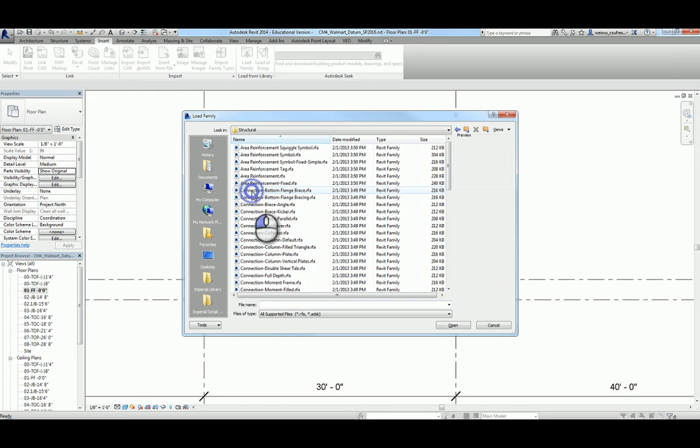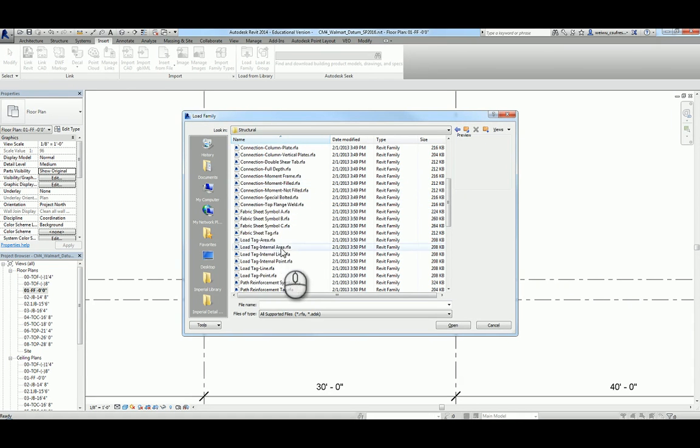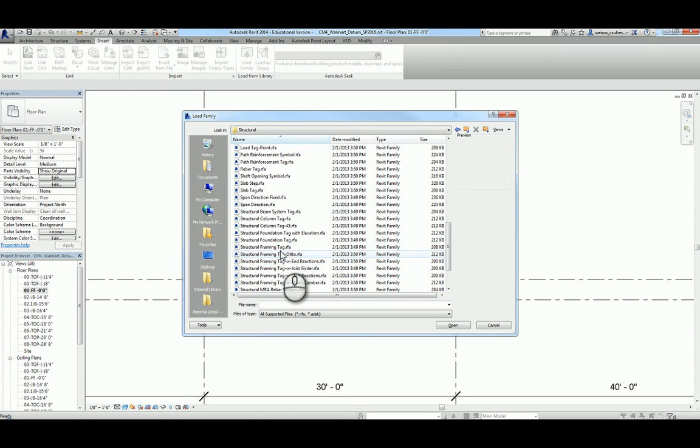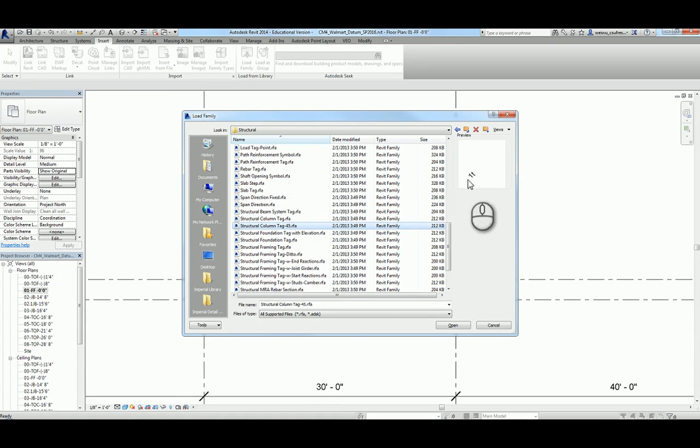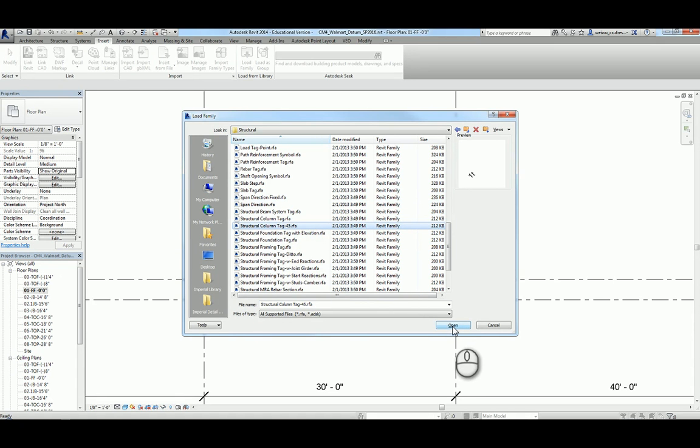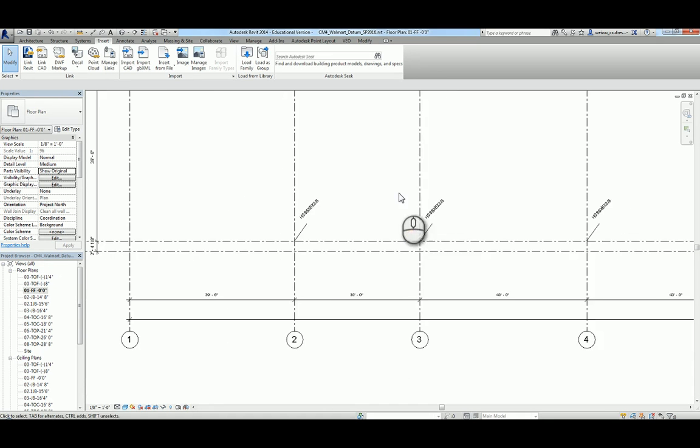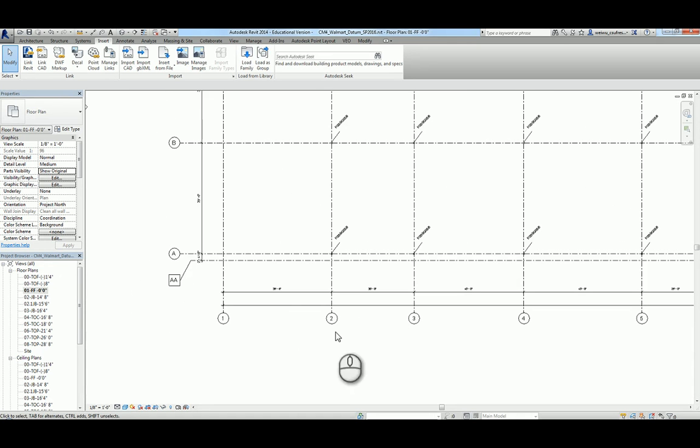You can do so by going to Insert and load family, go to annotation, and scroll down to the structural folder and find column schedule column. You have one option: you can tag it directly or tag at 45 degrees. I like 45 degrees because it would not block the column itself.